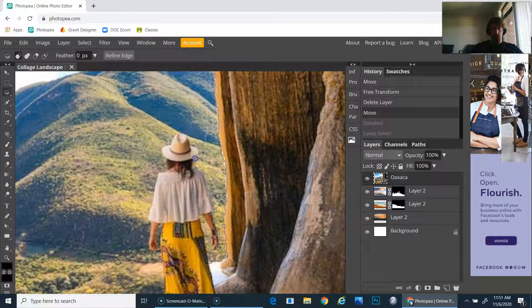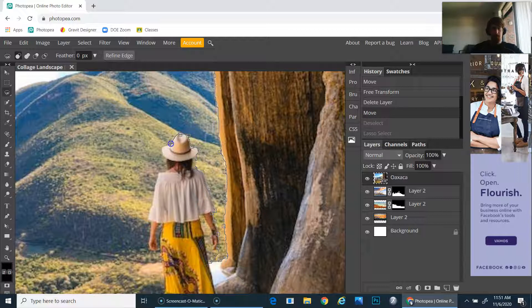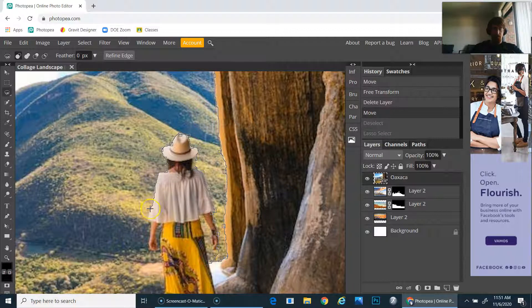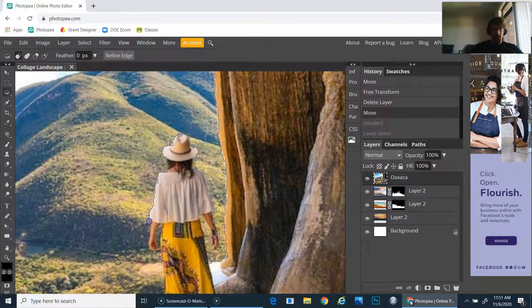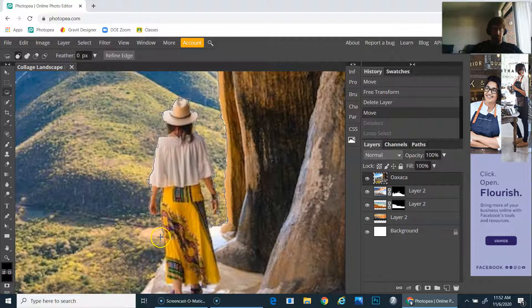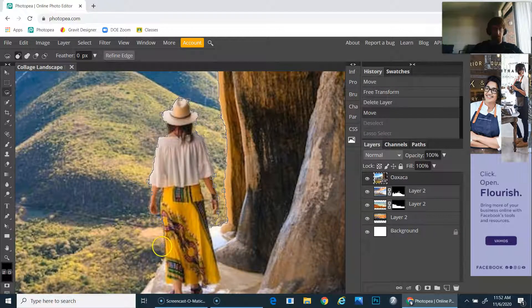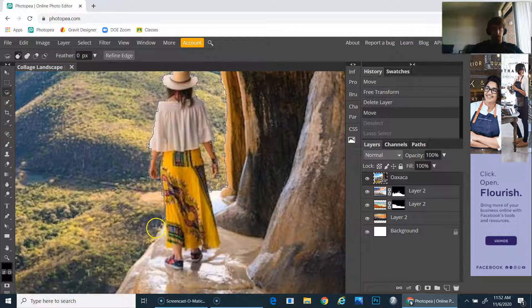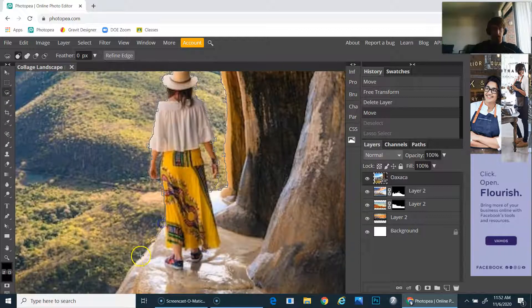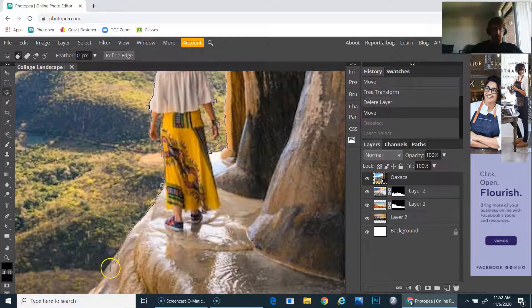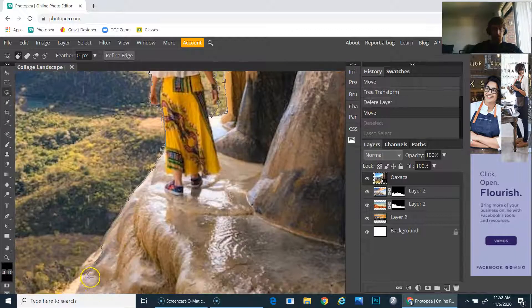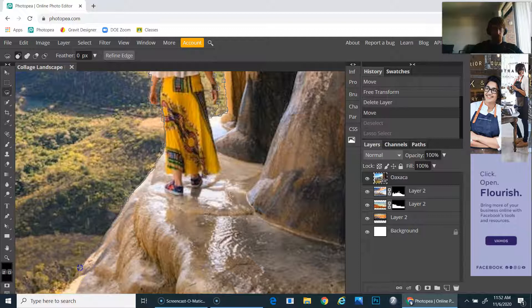Along those edges, I'm clicking and moving around the more complicated areas, but for solid areas like that I don't even need to click at all. I'm going to come down here and just go around.